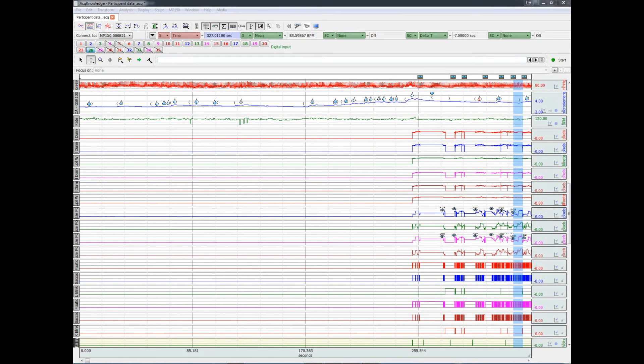Having the physiological and eye tracking data in one file opens up many possibilities for data analysis. Thank you for watching this overview of the new SMI import feature in Acknowledge.